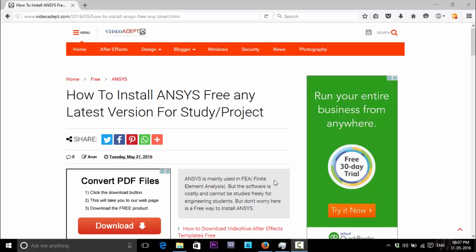Welcome to the new tutorial from videoEvalupt. Today we are going to install ANSYS for free. It is for students for study or project purposes.